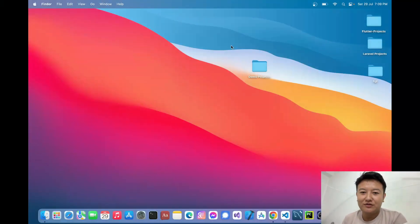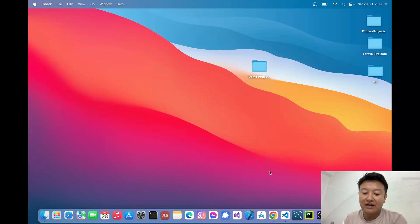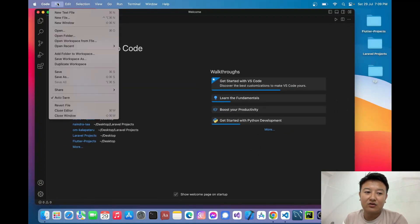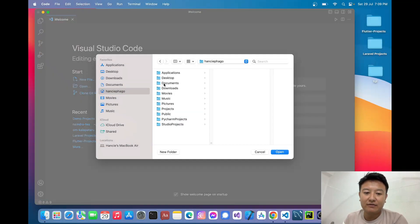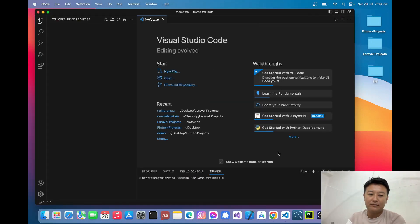Hello guys, today in this video I'd like to show you how you can do real-time validation using Livewire in Laravel. Let's begin. First I'll open my VS Code and open my folder where I'll create my project. I'll go inside the Desktop and use the demo project folder.